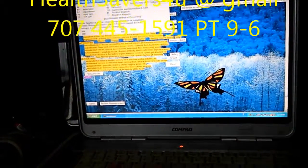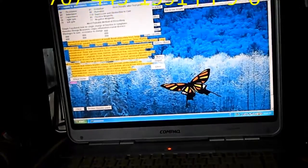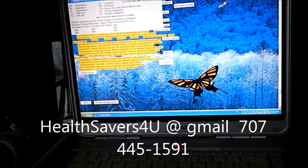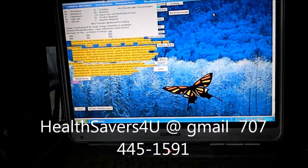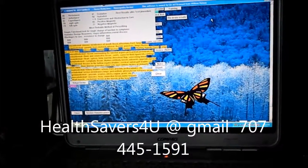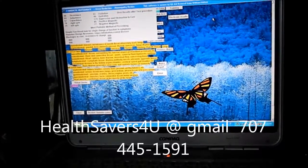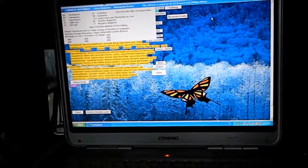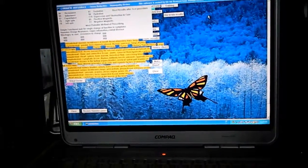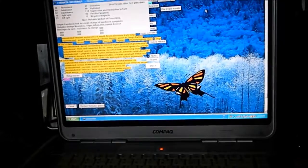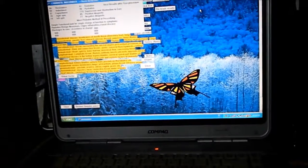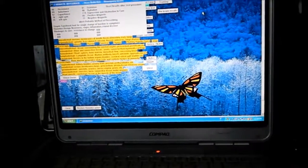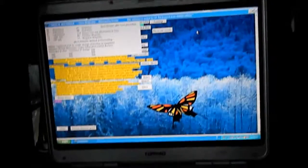And so if you need any help you can contact me at healthsavers4u, the letter, number four and the letter u at gmail.com. Thanks for watching and have a wonderful day.